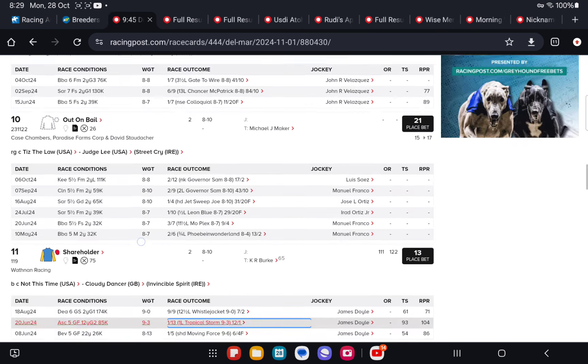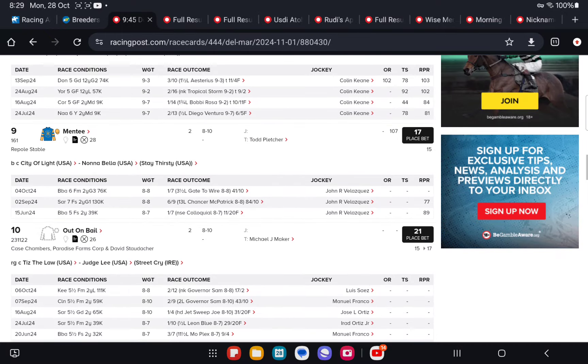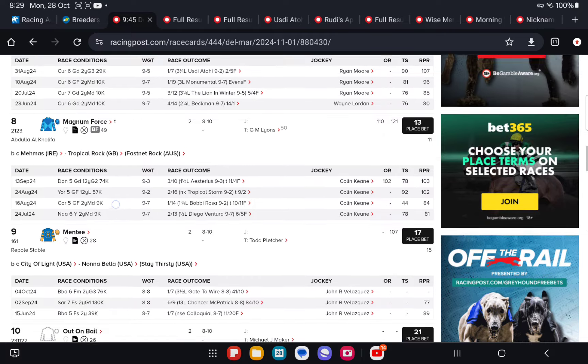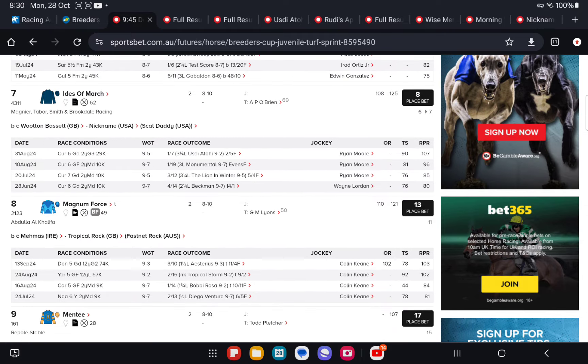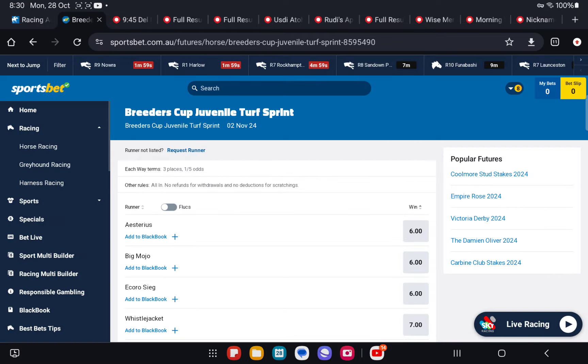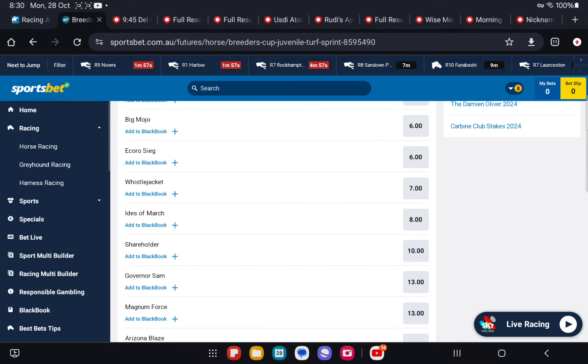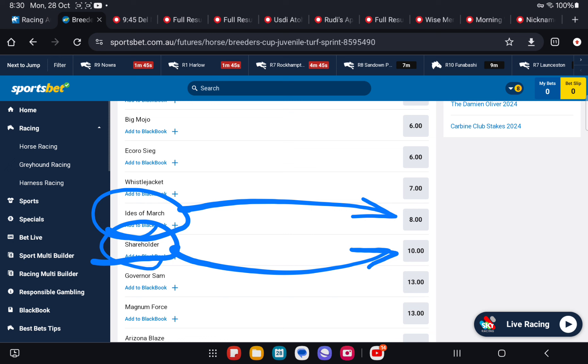Once again, the two that we want to be backing in the Juvenile Turf Sprint are Ides of March, top rated, 8.0, and Shareholder, second top rated, 10.0. We're backing them to 22% of the market combined. 8.0 is 12%, 10.0 is 10%. 22% of the market or combined odds of 4.50.